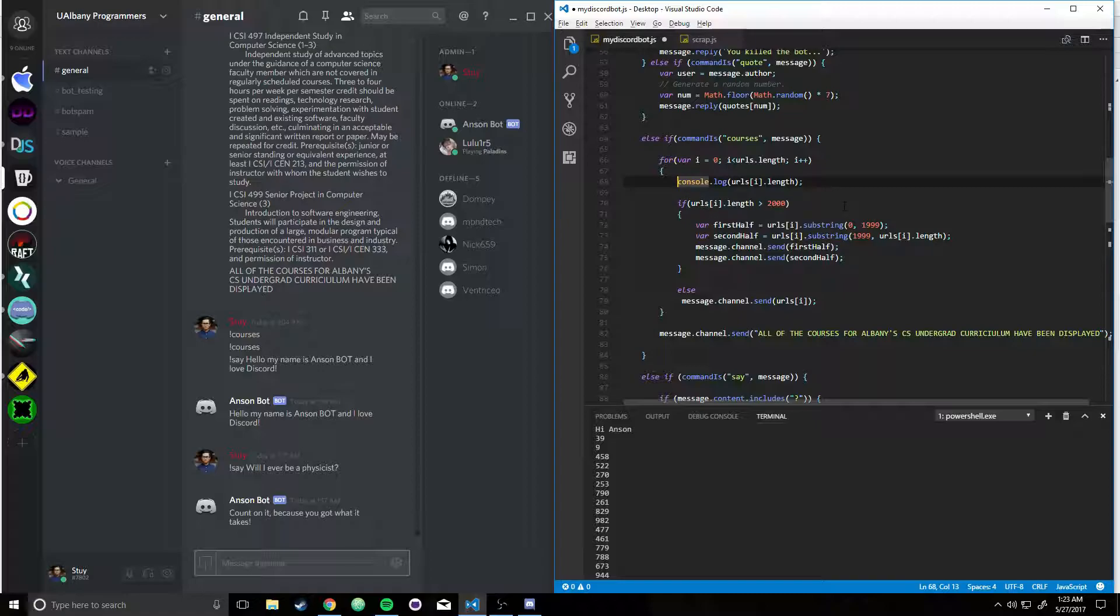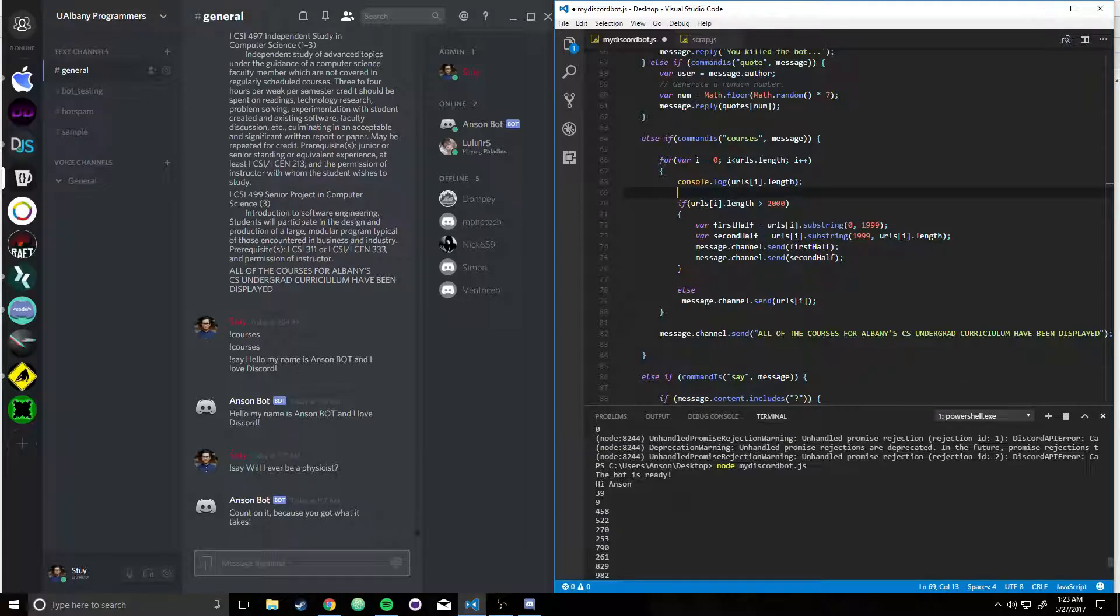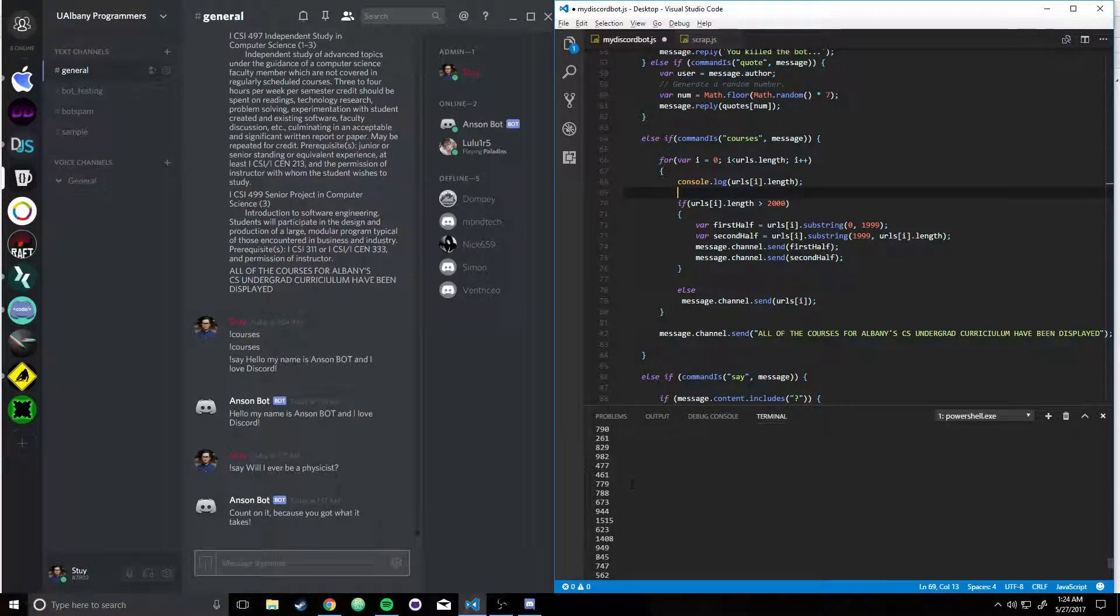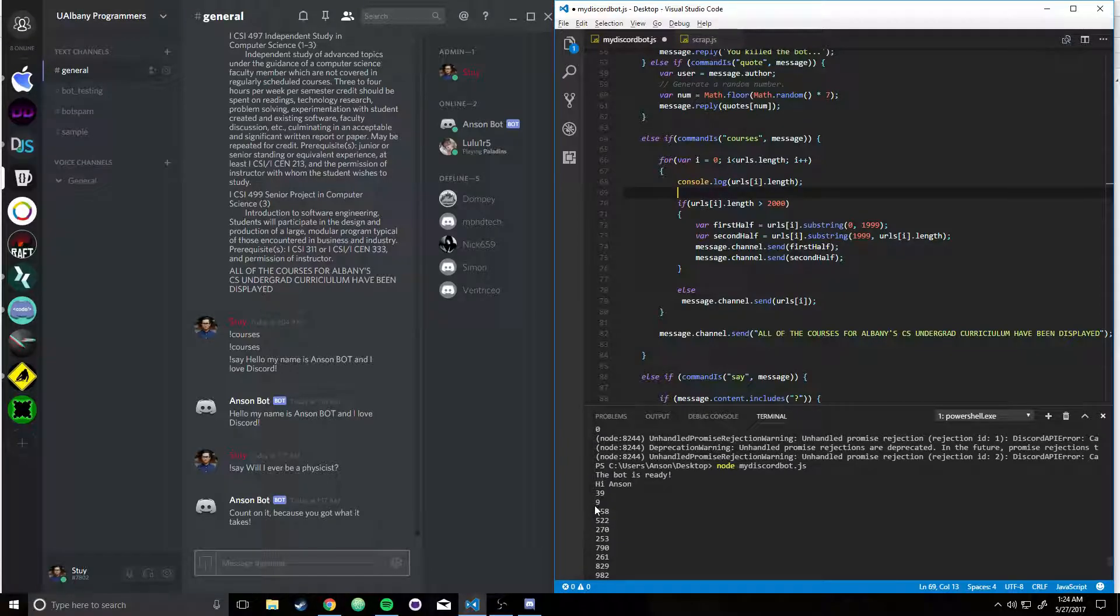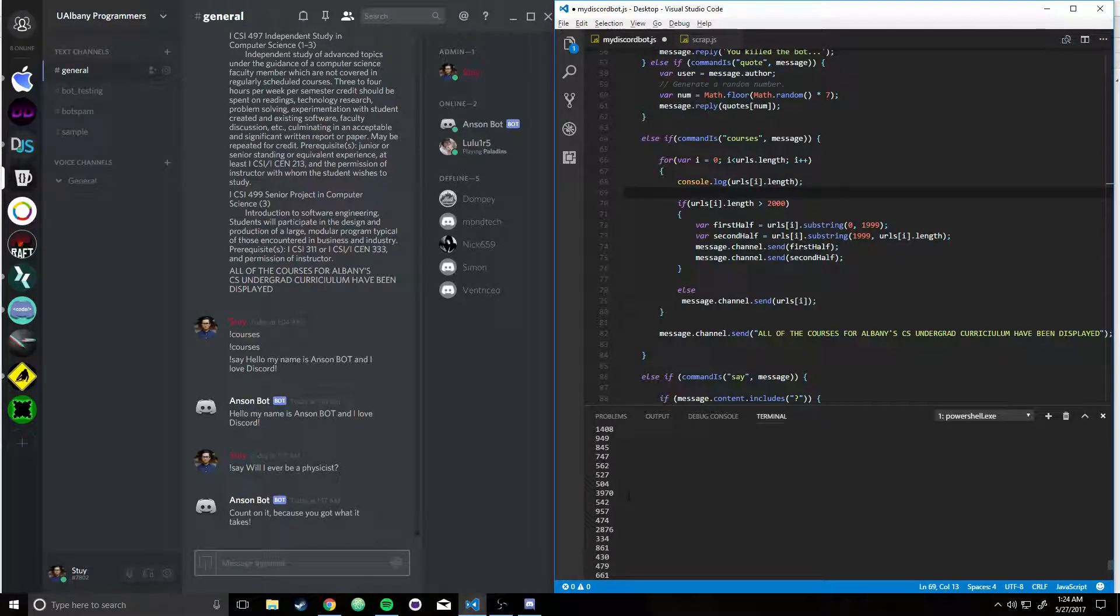So, I got all the lengths, so the amount of words that are in each subscript, or actually the amount of characters, I'd say. So you can notice, you can see that some subscripts had over 2,000.